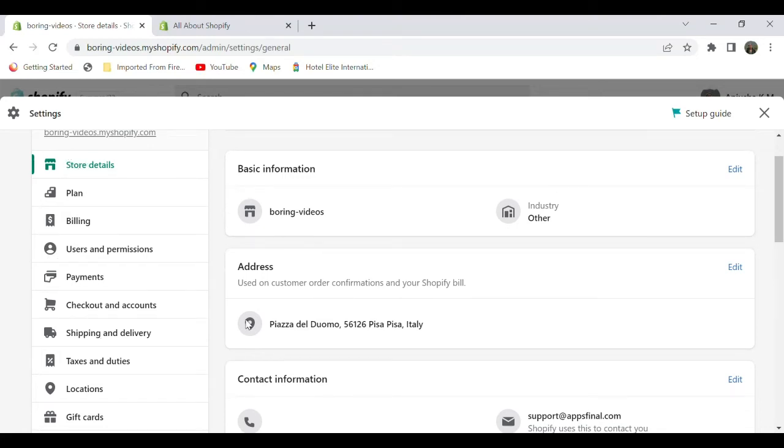We can see the address section in which you have to provide the proper address. Initially, we are adding an Italian Value Added Tax number, so we have to provide a valid Italian address.